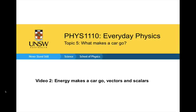This video is going to cover topic five: what makes a car go. In this video, we're going to be seeing that energy makes a car go. We're also going to be looking at vectors and scalars, and then we're going to look at scalars and vectors in more detail.